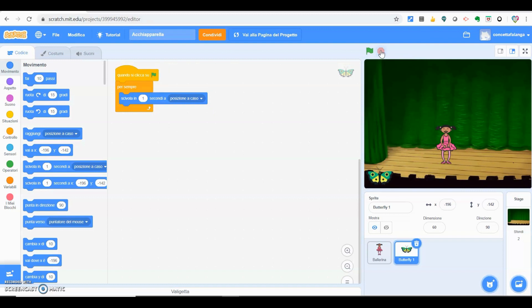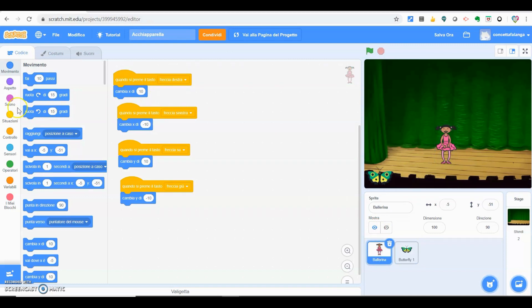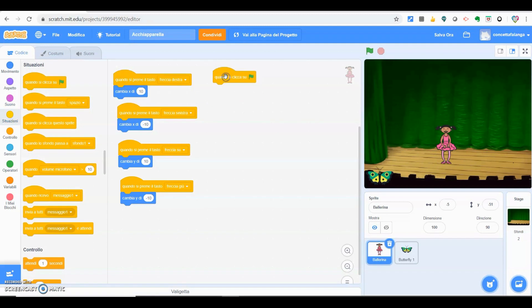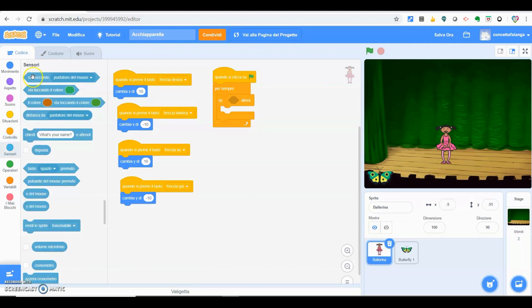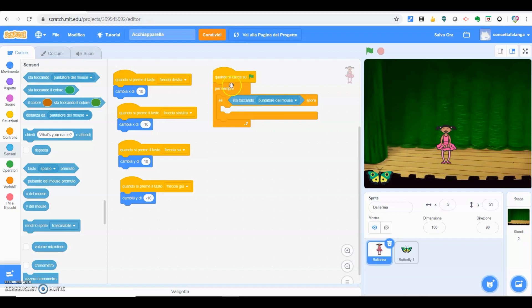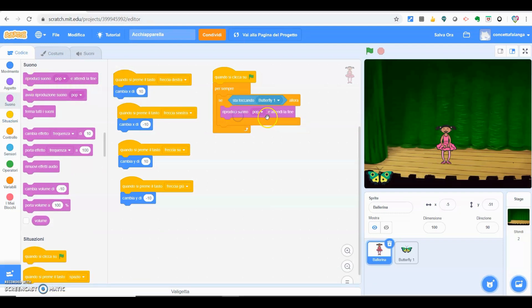A questo punto vogliamo inserire un suono: un suono che sentiremo quando la ballerina riuscirà a toccare la farfalla. Torniamo sulla ballerina e inseriamo Situazioni: quando si clicca sulla bandiera verde. Anche in questo caso andiamo su Controllo: per sempre. Inseriamo un altro Controllo: Se... allora. Andiamo sui Sensori: sta toccando. Quando clicco sul verde, per sempre, se la ballerina sta toccando la farfalla, allora andiamo su Suono: riproduci suono pop e attendi alla fine.